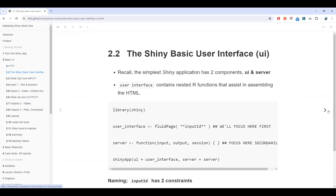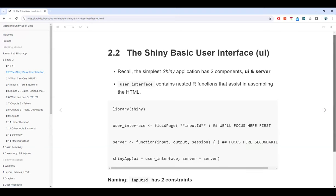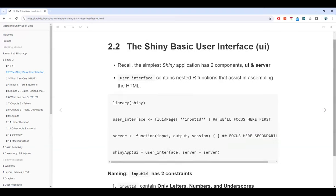The Shiny basic user interface is all about the UI. Before going to the main UI content, let's recall that the simplest Shiny application has two components: UI and server. The user interface contains nested R functions that assist in assembling the HTML. What this means is that the UI has its components from the R side, but the Shiny application actually generates the HTML components when you run the app.